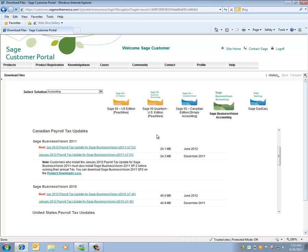Since I have 7.52A and wish to update my July 2012 tax update, I'll click on the 7.53.